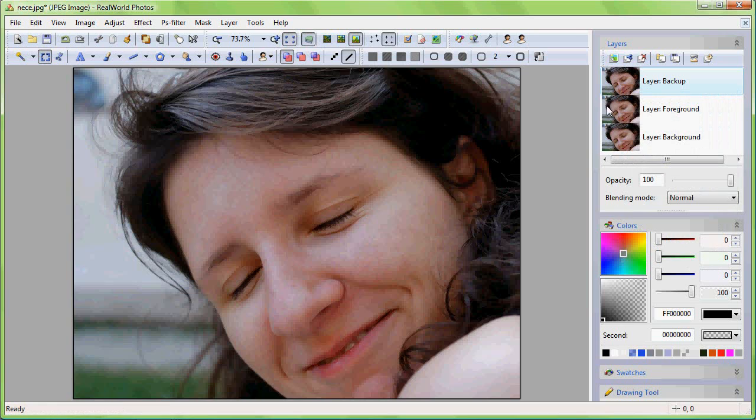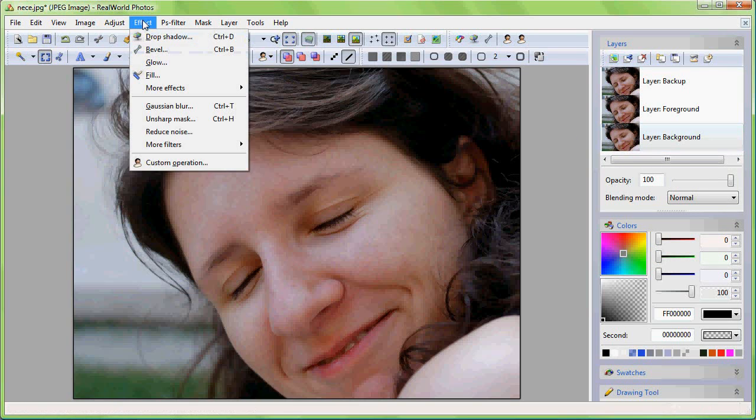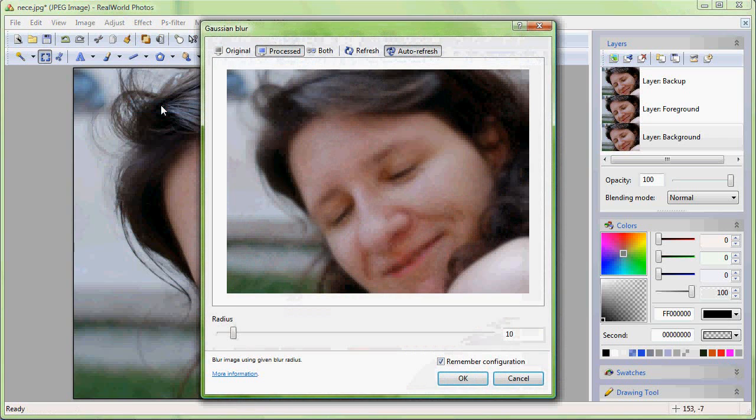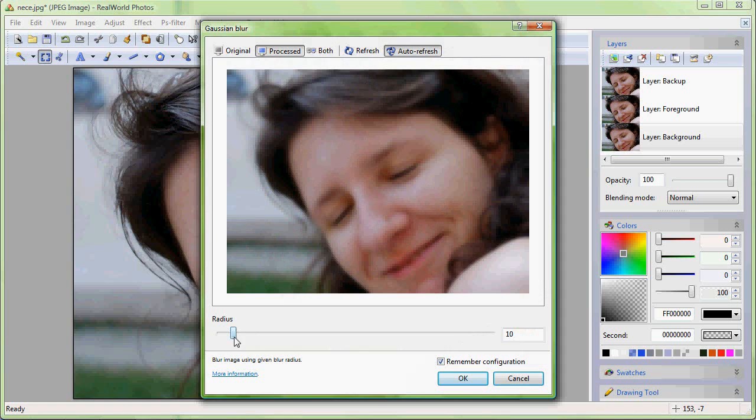Now select the background layer, run the blur filter and adjust the blur amount. Focus only on the skin and use the smallest value that still makes the skin soft.